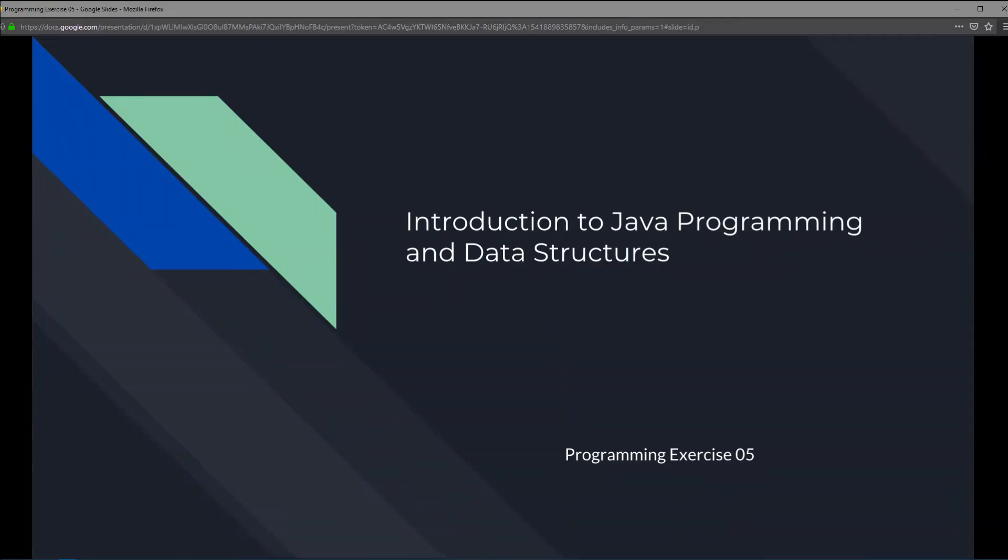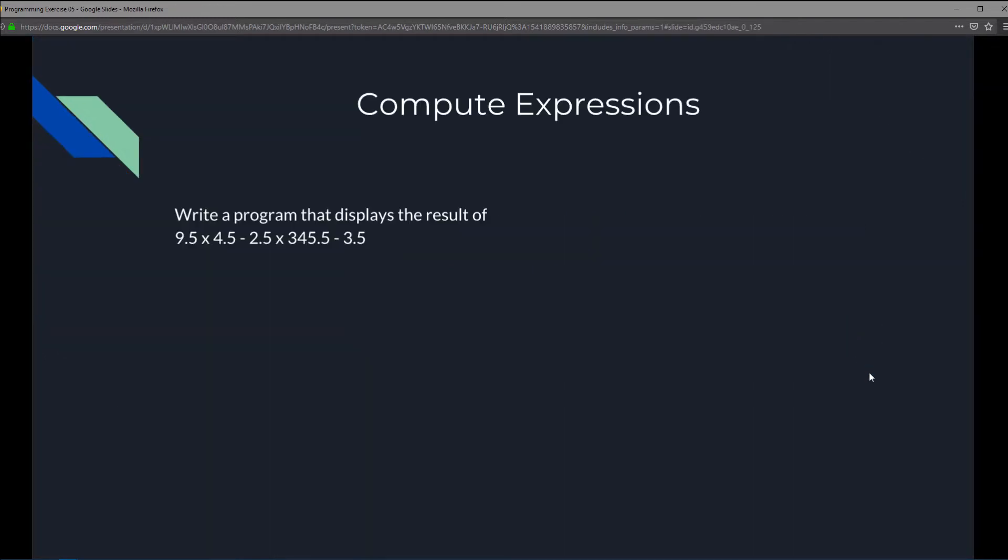This is Introduction to Java Programming and Data Structures, Programming Exercise 5. And in this exercise, we're going to compute expressions.